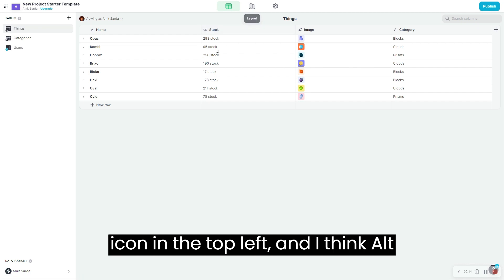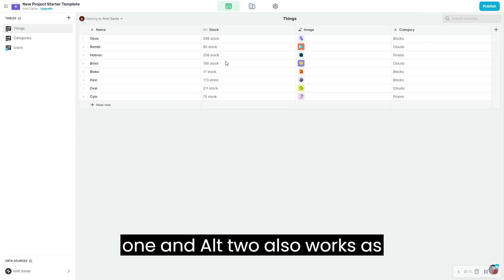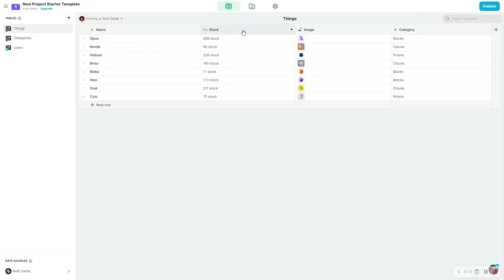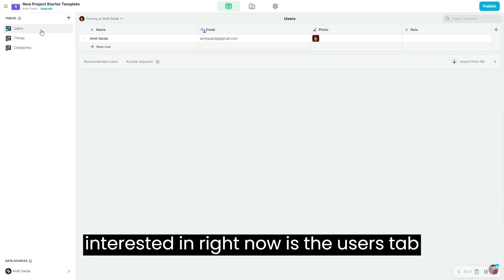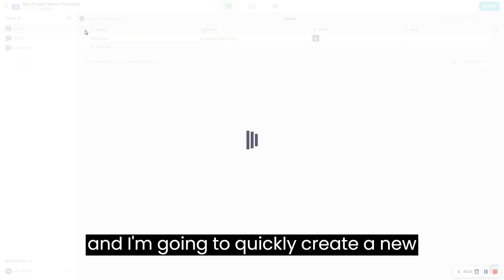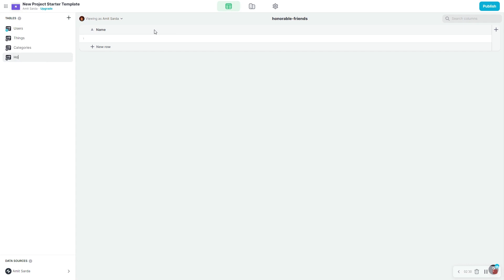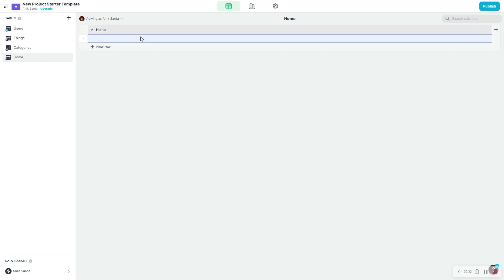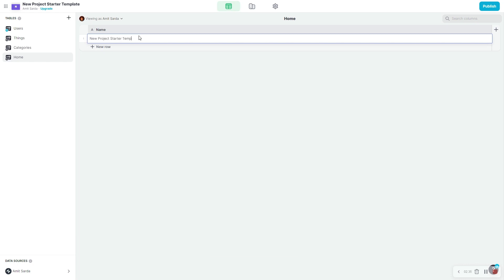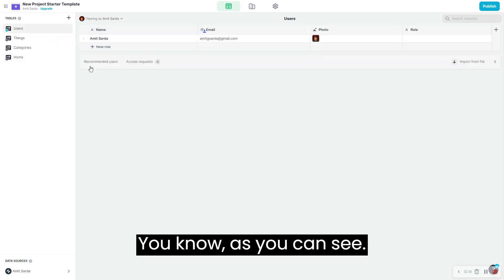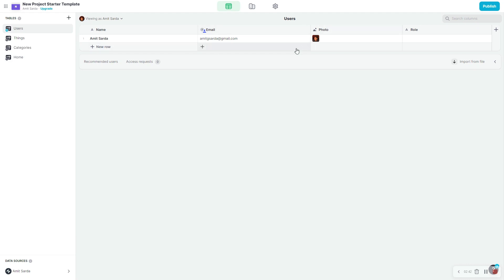Alt+1 and Alt+2 also work as keyboard shortcuts. What I'm interested in right now is the users tab, and I'm going to quickly create a new one for a home tab as well — call this 'home'. When you name it 'new project starter', now we're set up.